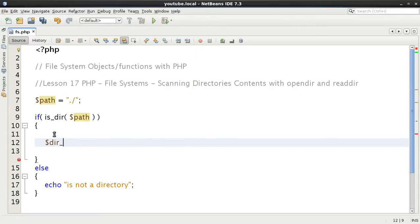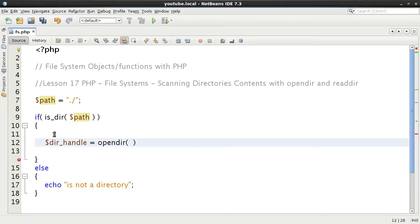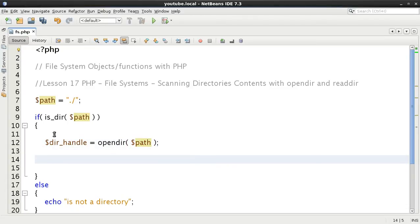Now that we know we have a valid directory, we're going to get our directory handle. This time instead of DIR we're going to use opendir. Where DIR returned a directory object, opendir returns a directory handle. We pass in the path and we should then have a directory handle. We could do some extra checks to verify it is a directory handle.